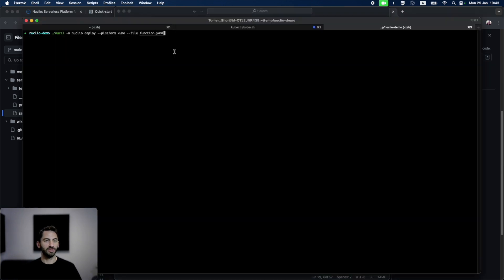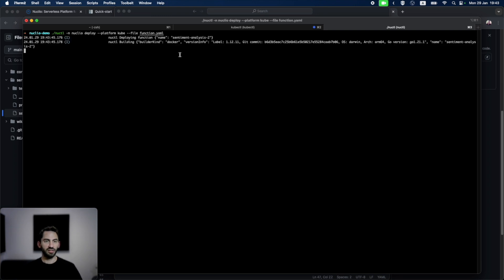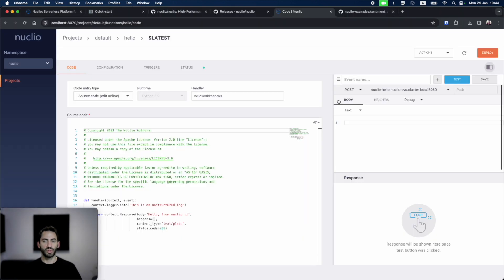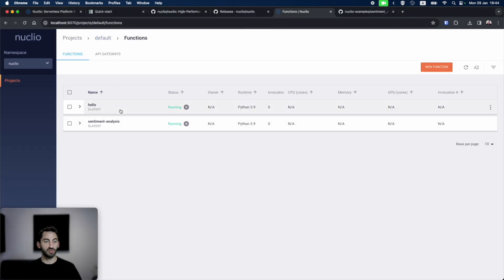Let's see how I can deploy it using Nucatel. I already downloaded the Nucatel binary, so I'm calling it with a namespace Nucleo that I created, and I'm telling it to deploy on a Kubernetes platform from the function YAML that we just saw. I run it, and the function will be built and deployed. When we go back to the UI, we can see that the function is created in the default project, the sentiment analysis.